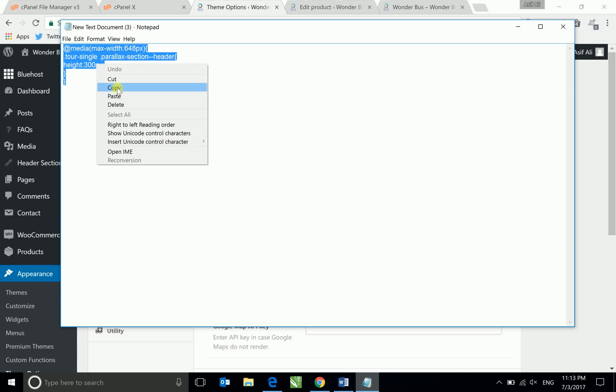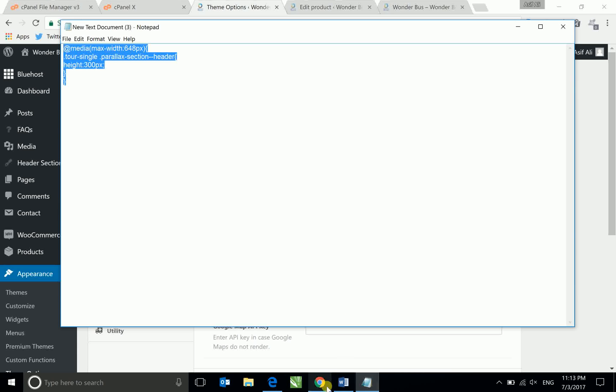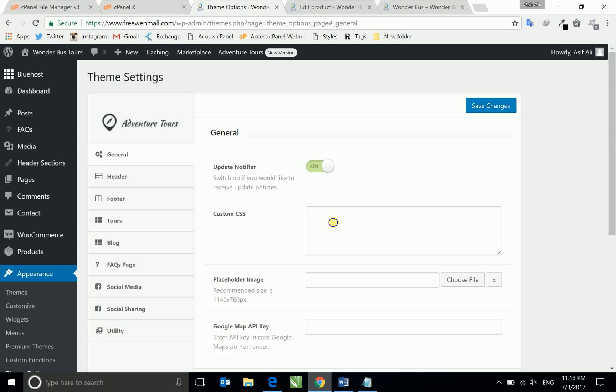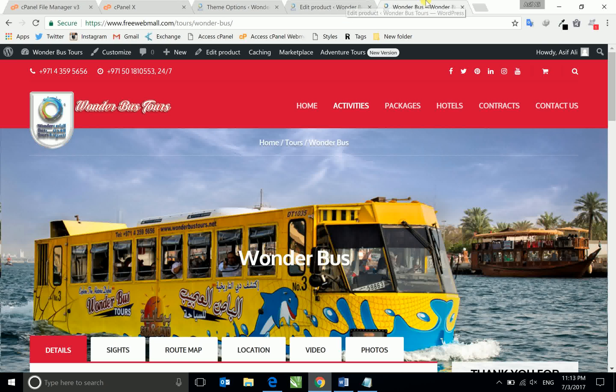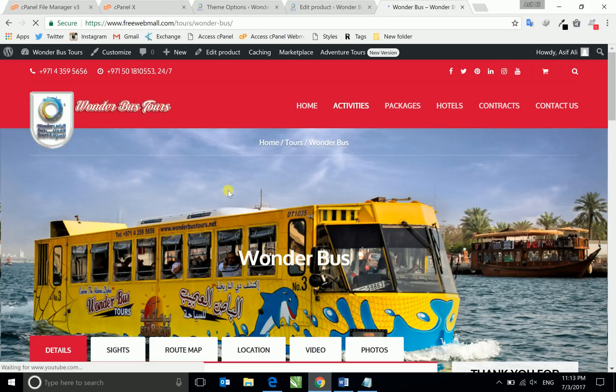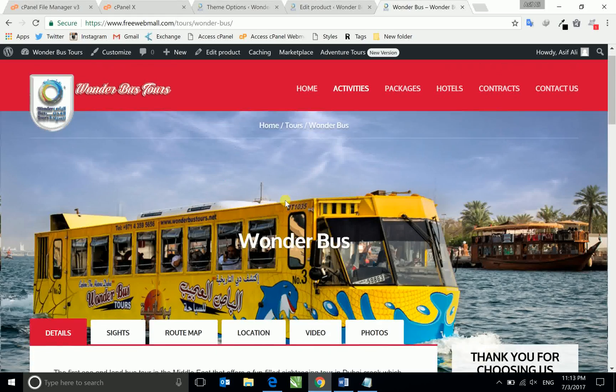And then save changes. Now you will see the changes. Now refresh the page, so it looks the same in the computer or PC.